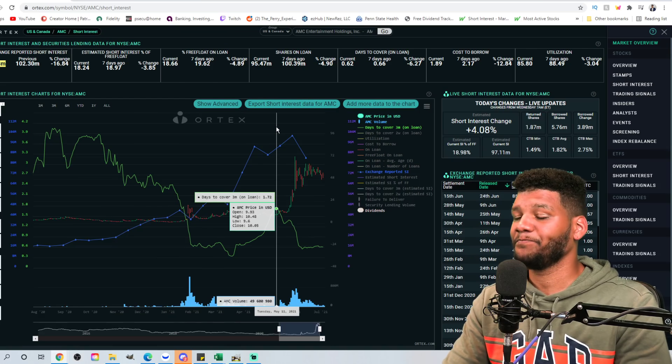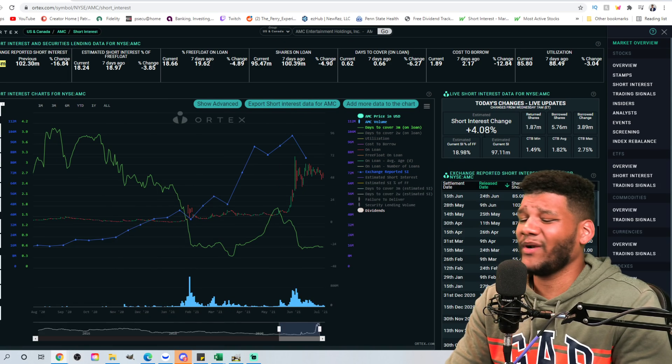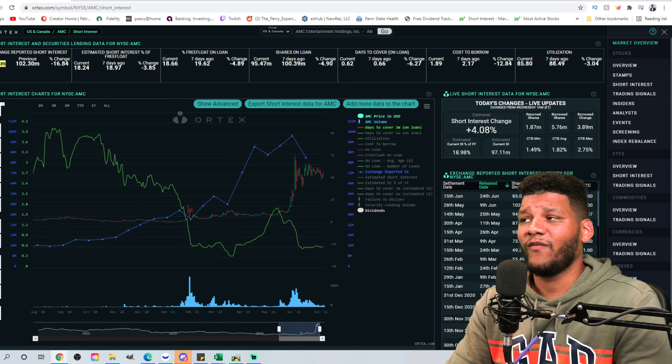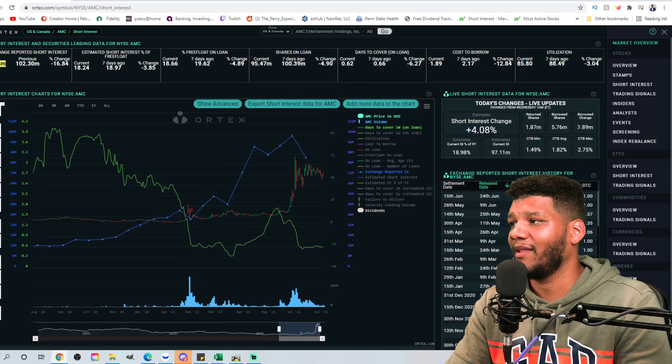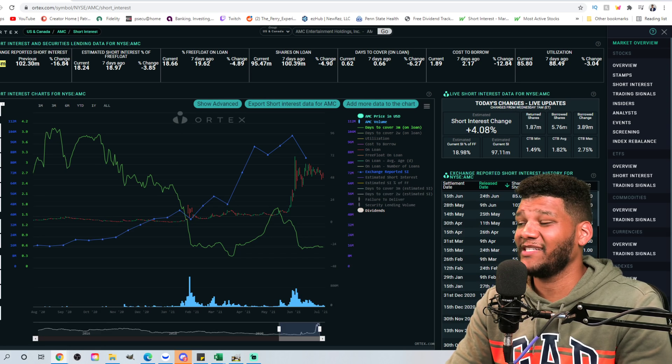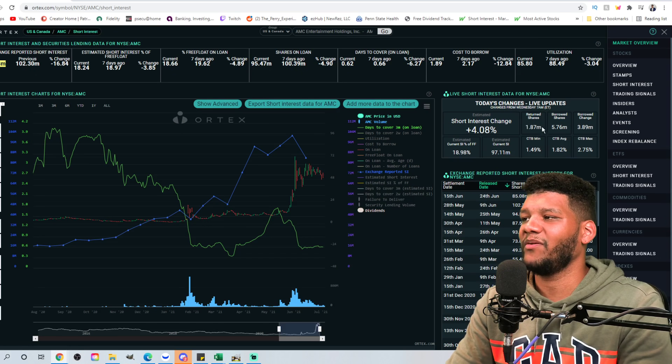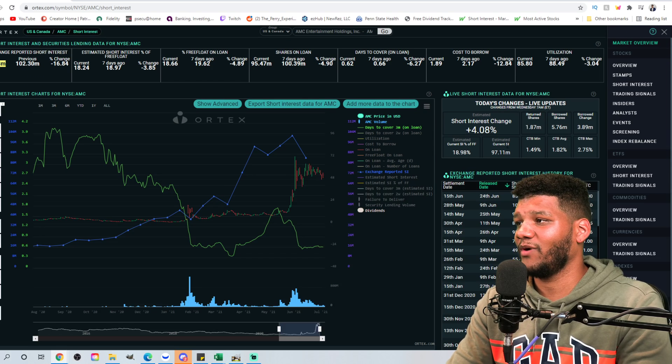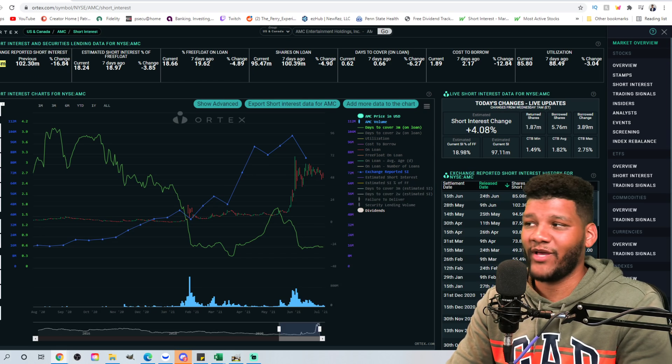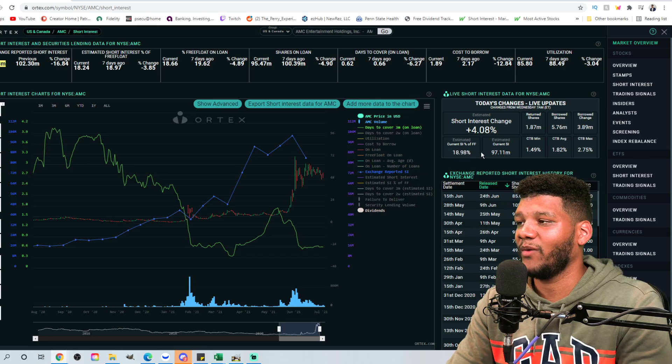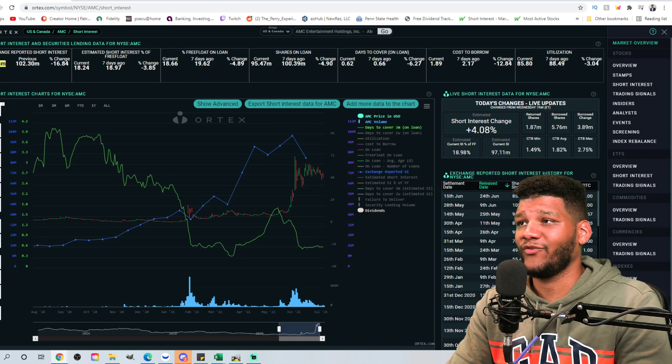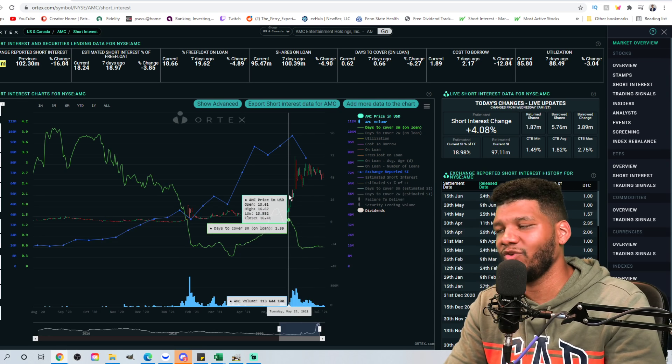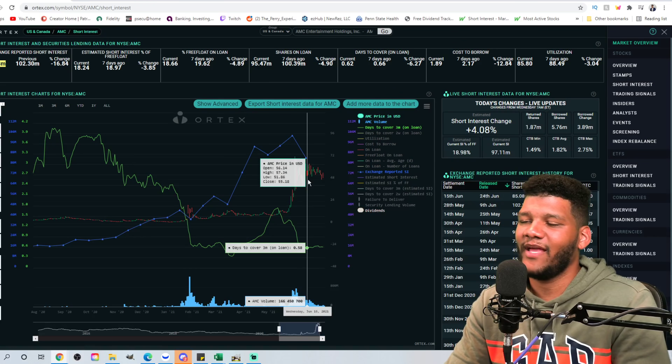Let's break this down and we're going to see that the ORTEX data shows that we have a short interest change of plus 4%. That means that they're definitely shorting. They're definitely borrowing a lot more. You can see that they borrowed 5.76 million shares versus the 1.87 million shares returned. The total estimated shorted shares is 97.11 million. And it's around 19% short interest of free float. So, you know, that they're continuing to short this position. They're going to try and short it as much as they can.